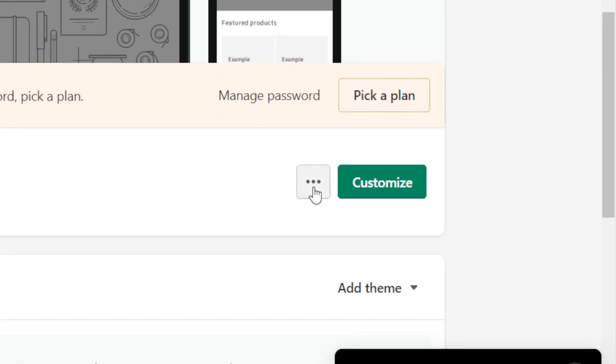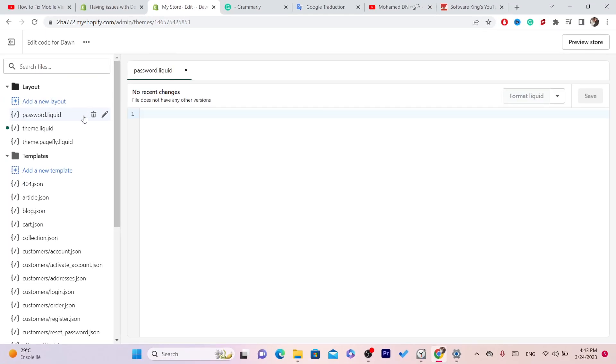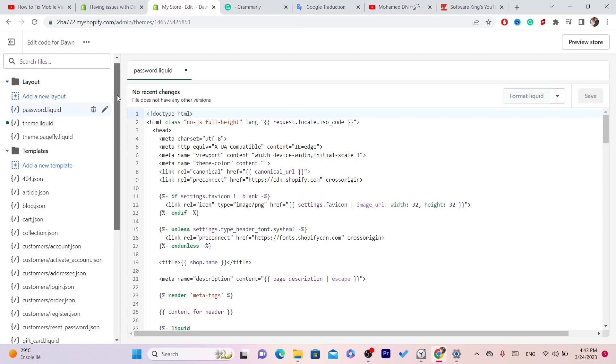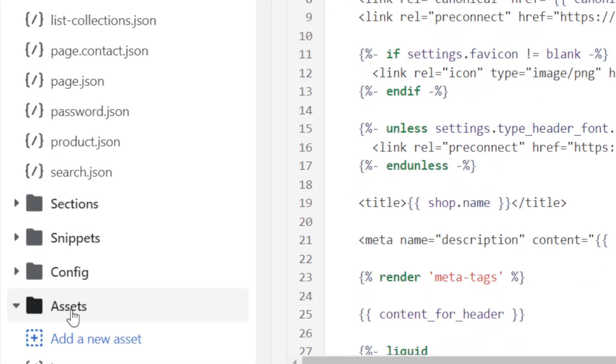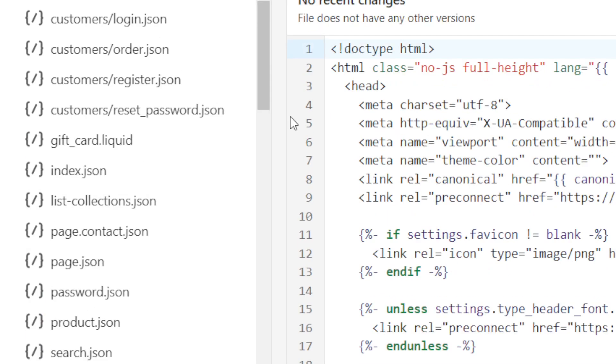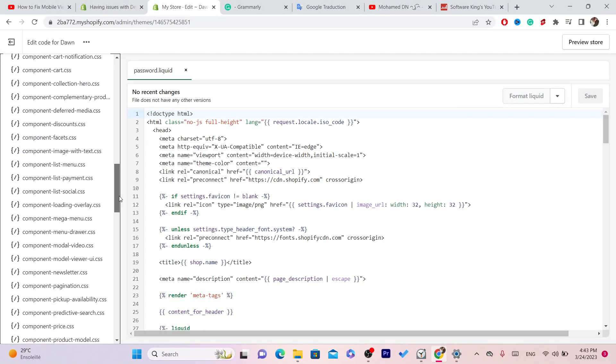these three little dots. Click on edit code. After you click on edit code, scroll down a little bit and click on assets at the very bottom. Click on assets and then you want to